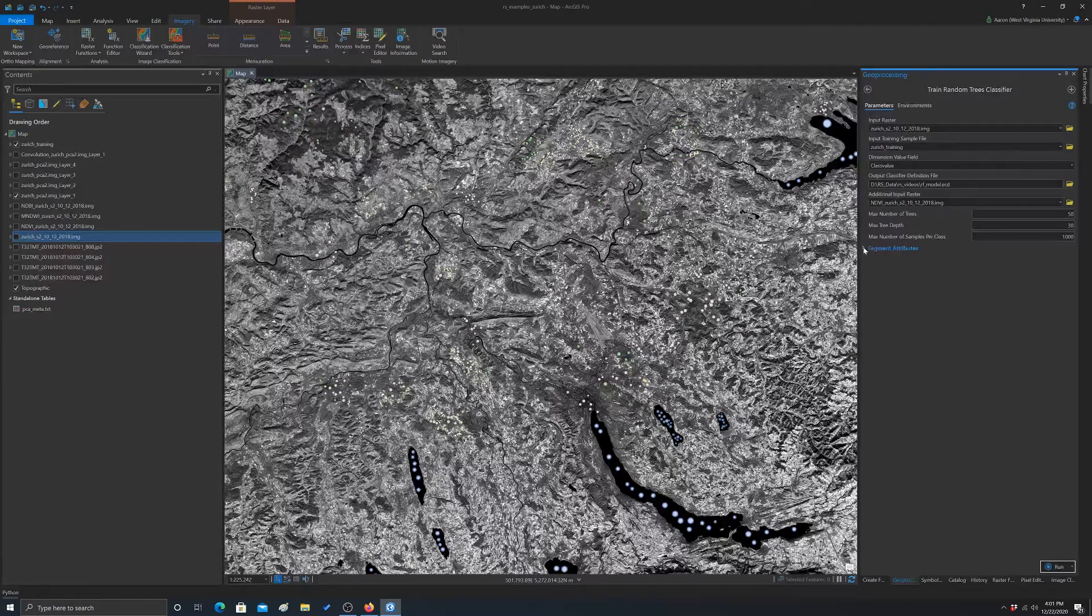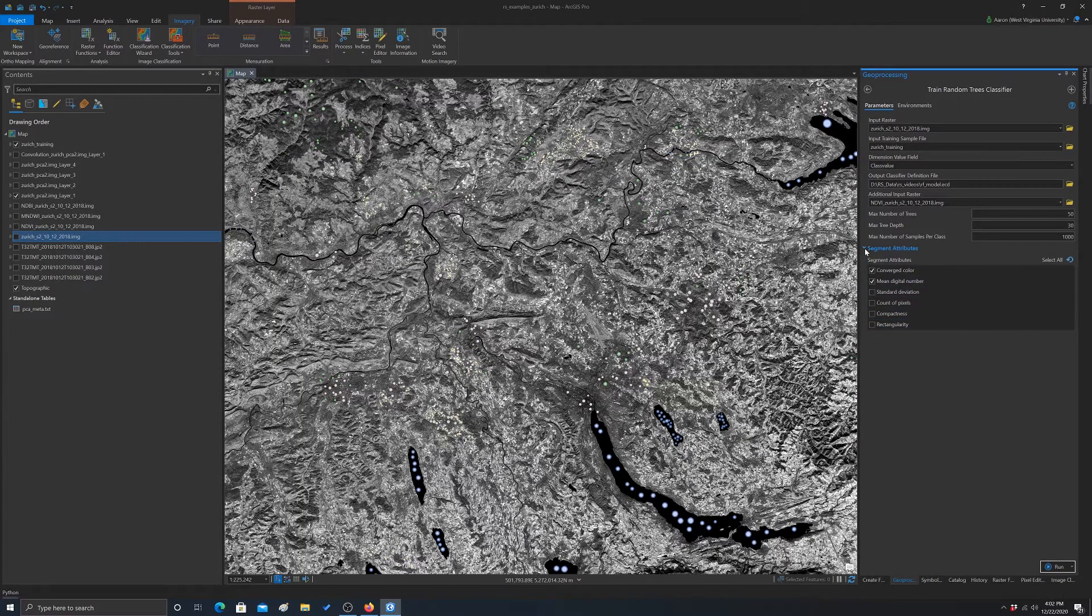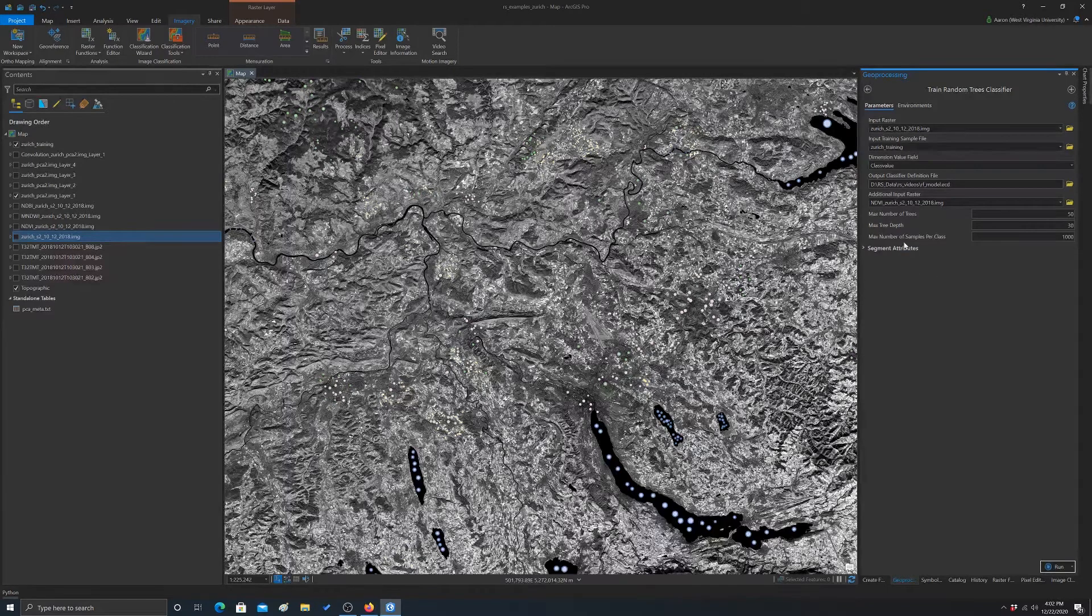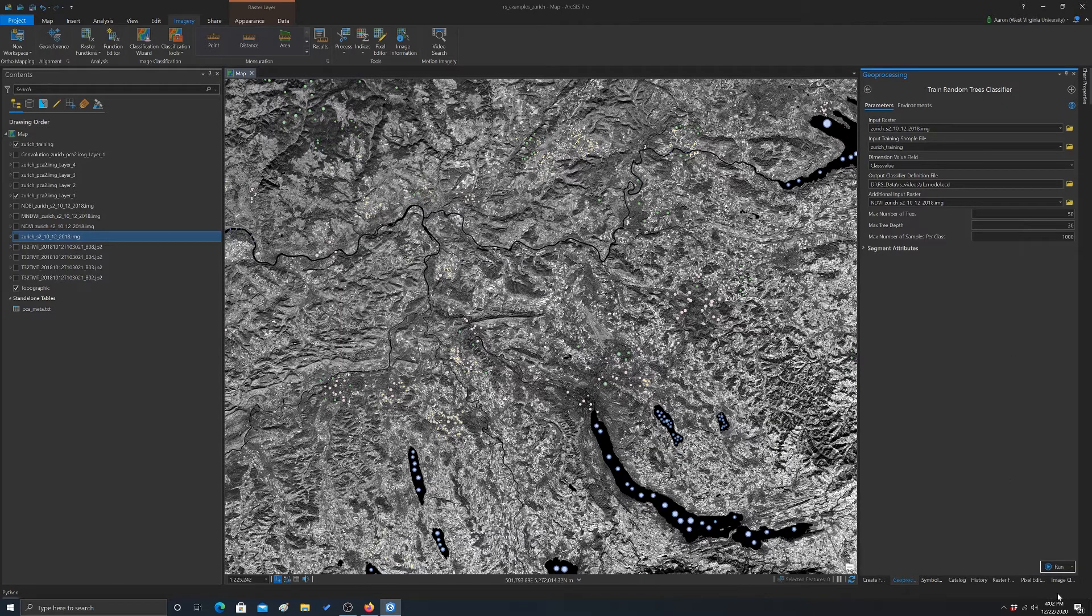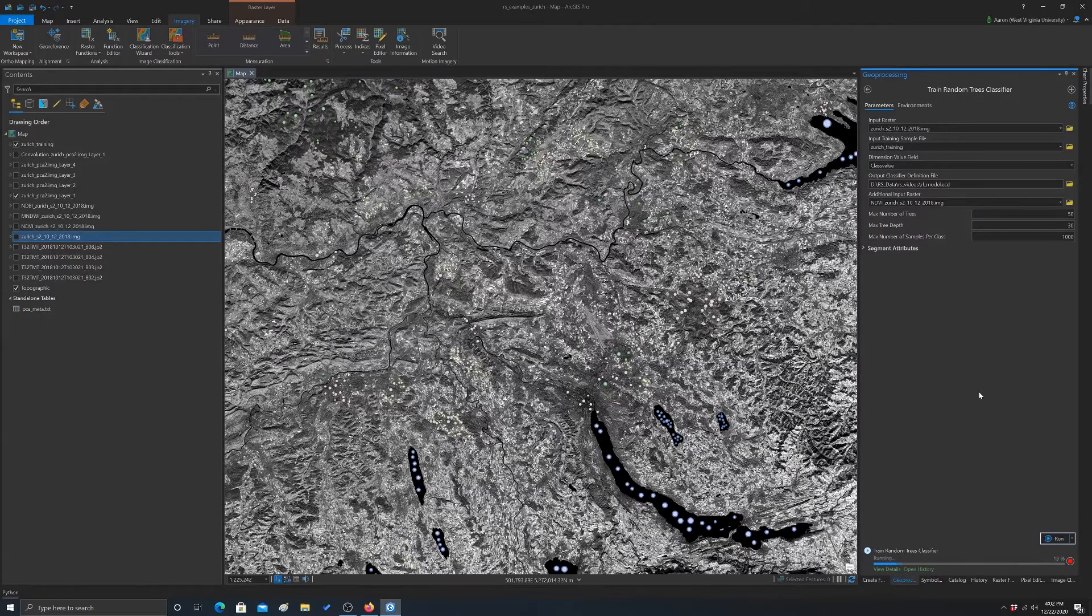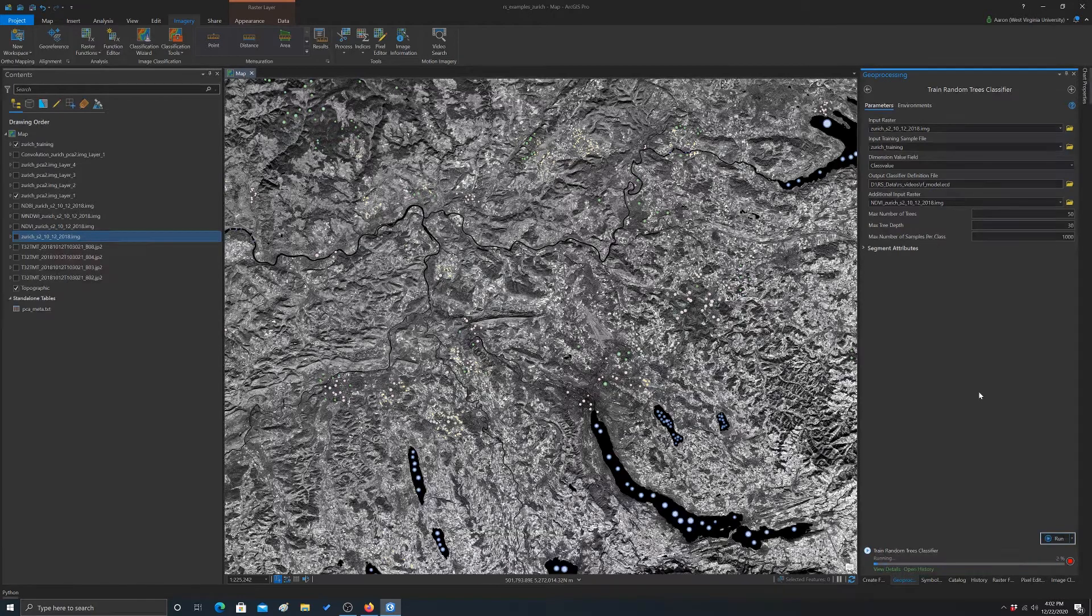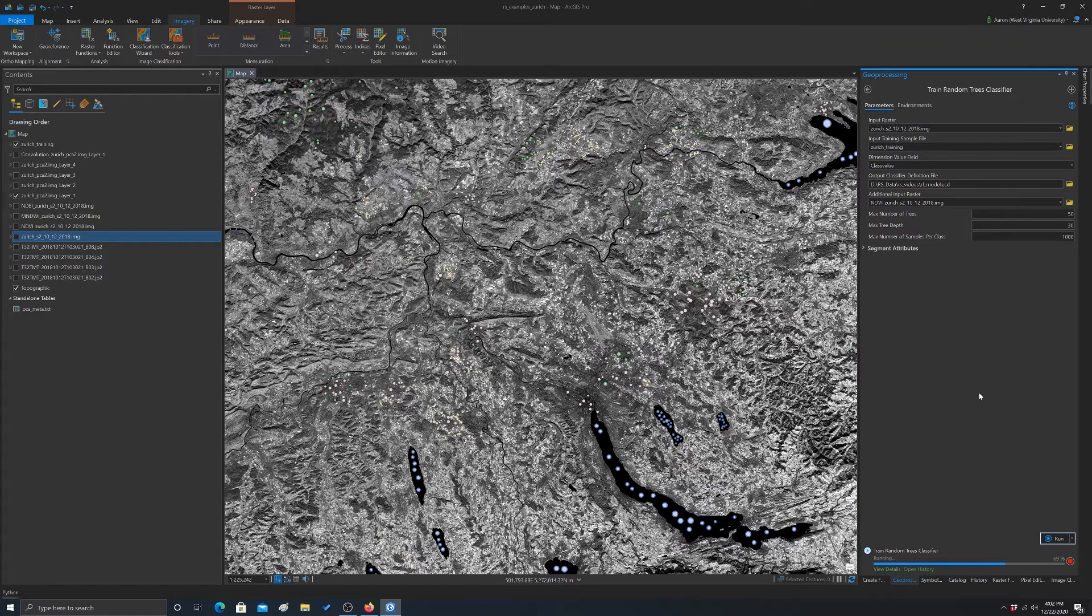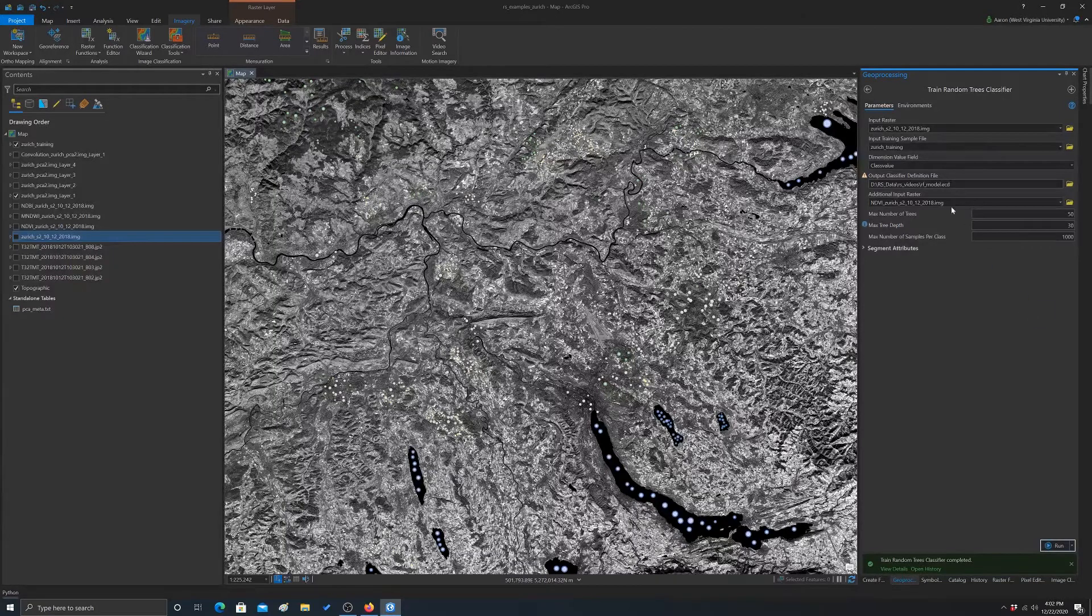You can also incorporate information from image segments if you're going to use a segment based classification. We're not going to do that in this component. So that should be everything that we need. And if we hit run, this should generate that classification file. Note that at this point, it's not actually generating a classified image. It's just generating a model that's going to be used later to actually classify an image. Okay, so said it completed. So that's that.